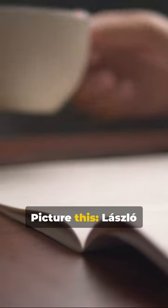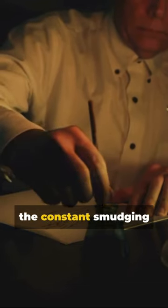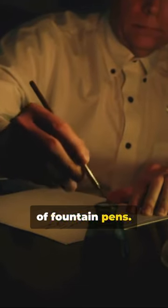Picture this: Laszlo Biro, a Hungarian journalist, vexed by the constant smudging of fountain pens.